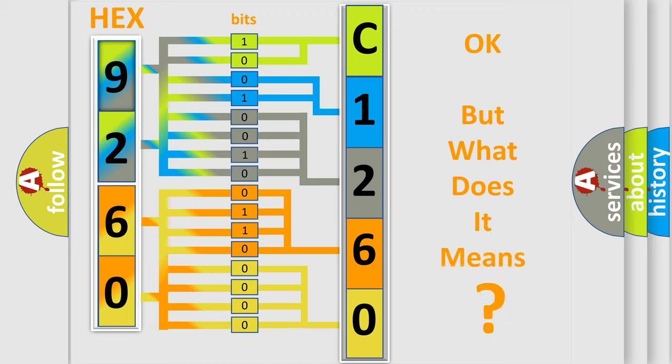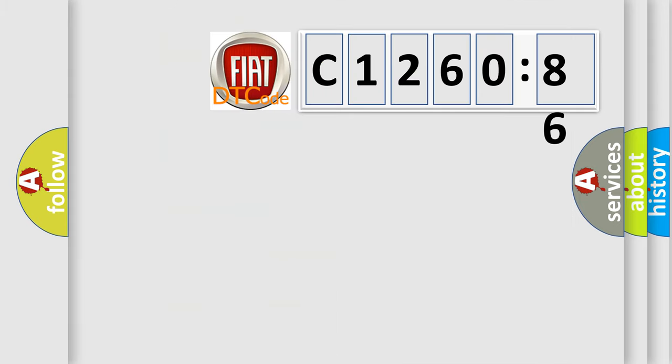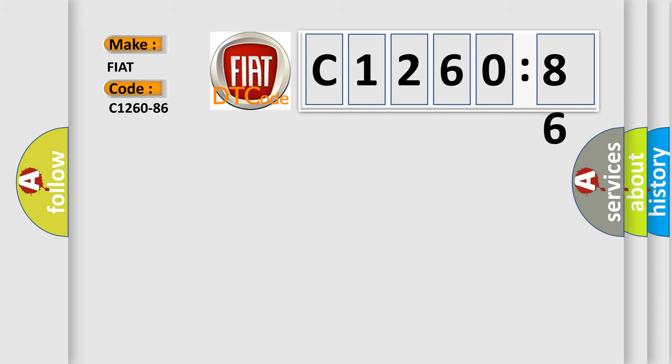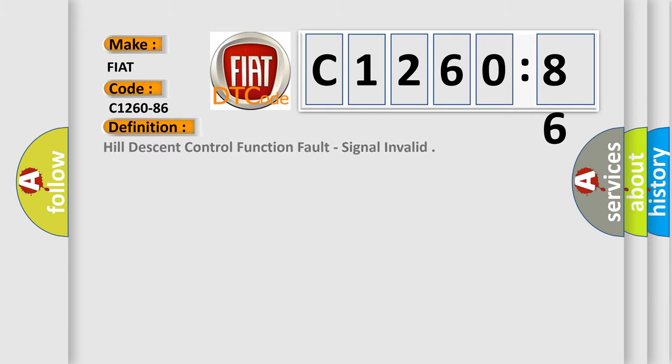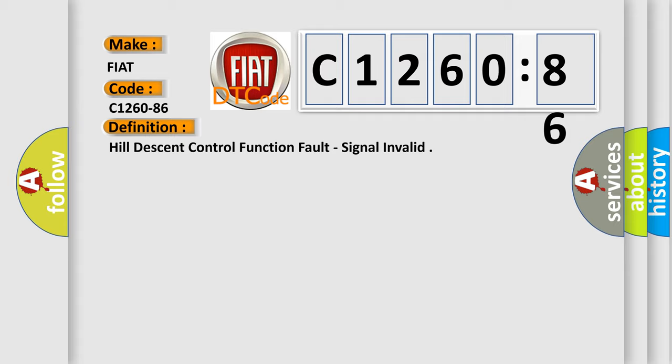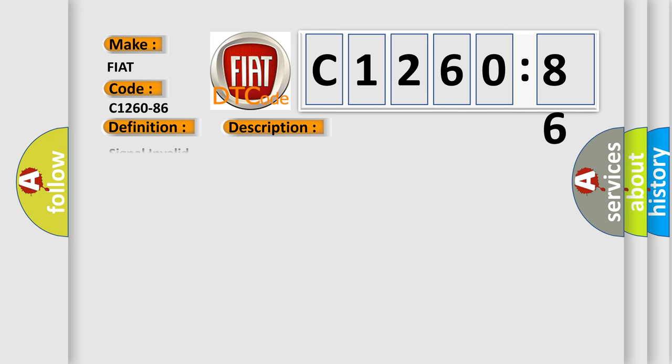The number itself does not make sense to us if we cannot assign information about what it actually expresses. So, what does the diagnostic trouble code C1260-86 interpret specifically for Fiat car manufacturers? The basic definition is Hill Descent Control Function Fault, Signal Invalid.